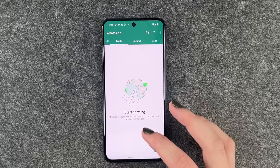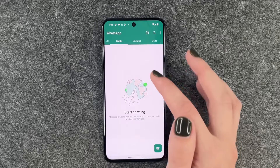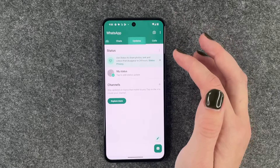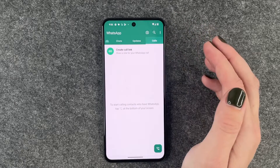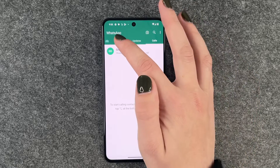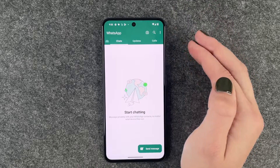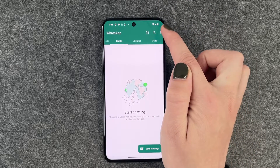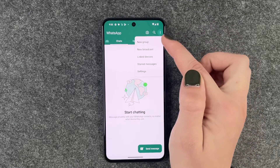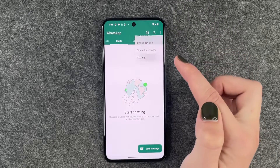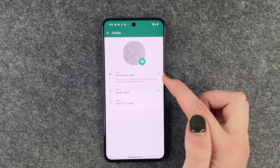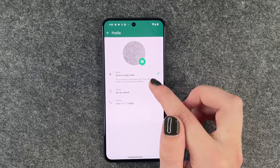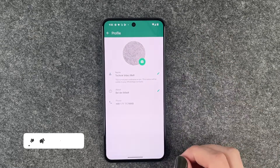And then we have our chats here, we have updates here, and then we also have calls. When we go to the three little dots, we can go to settings again, and then we can edit our name and our photo.